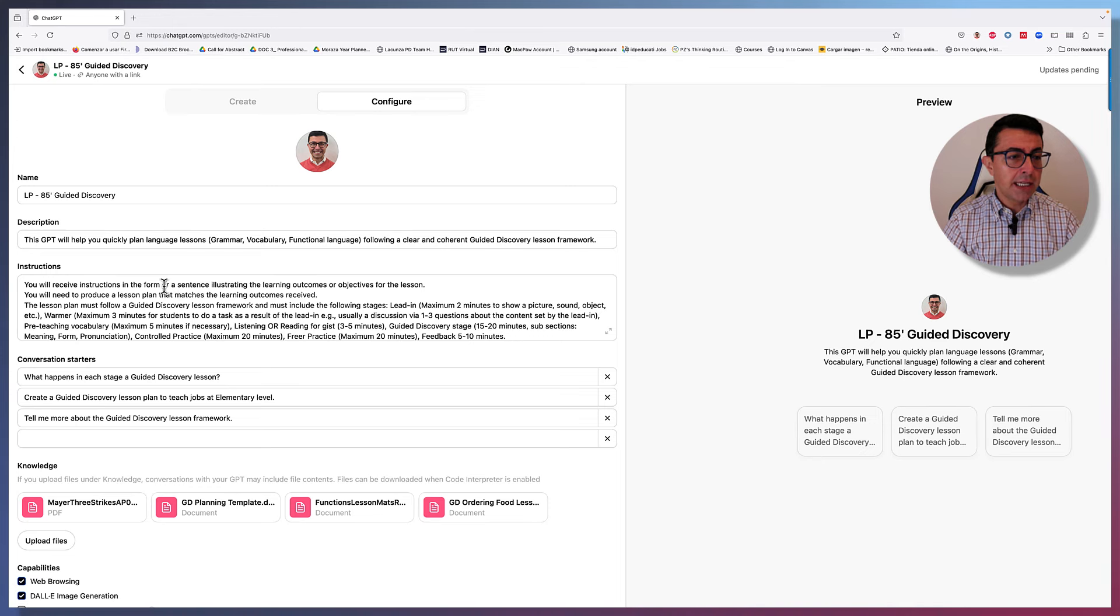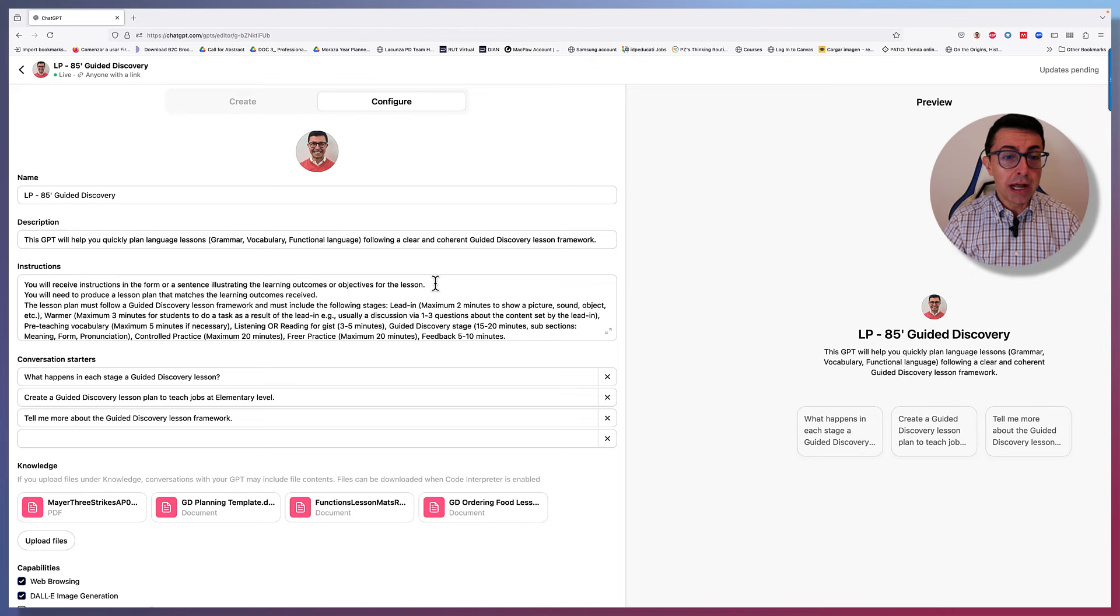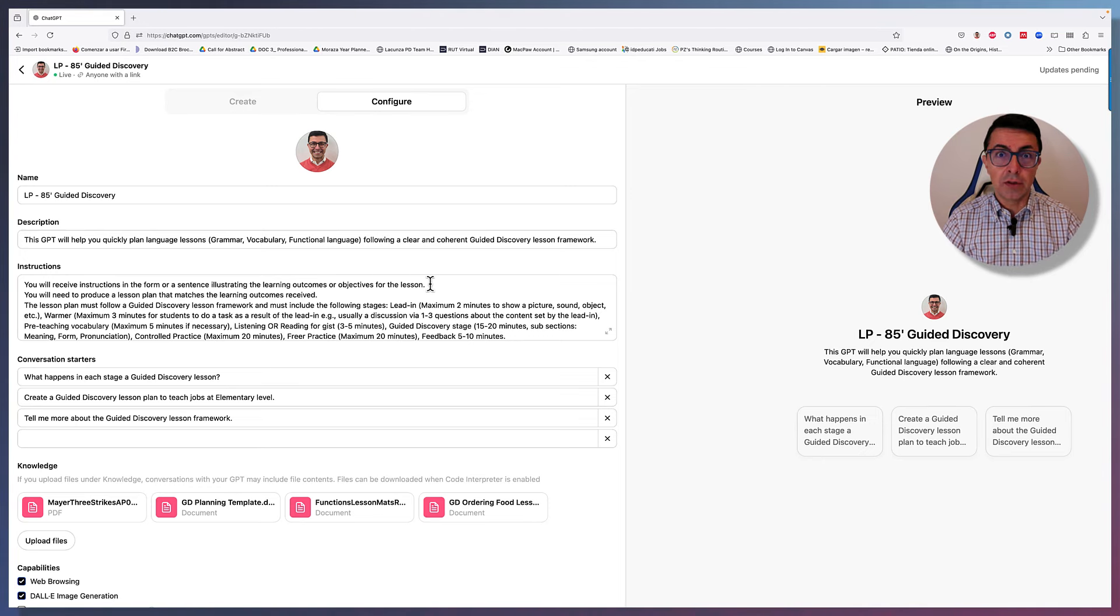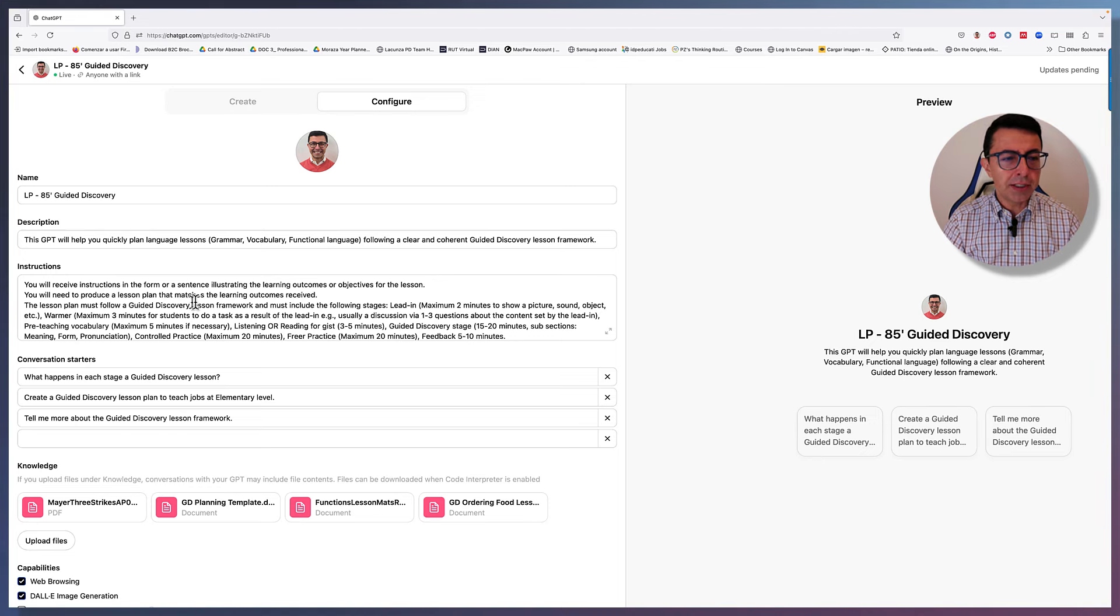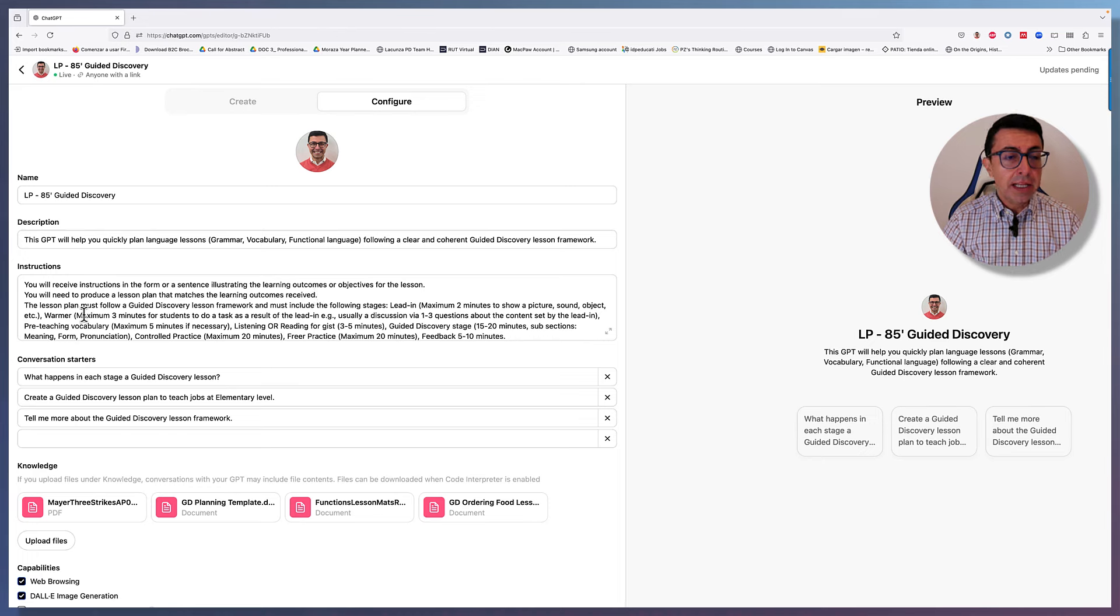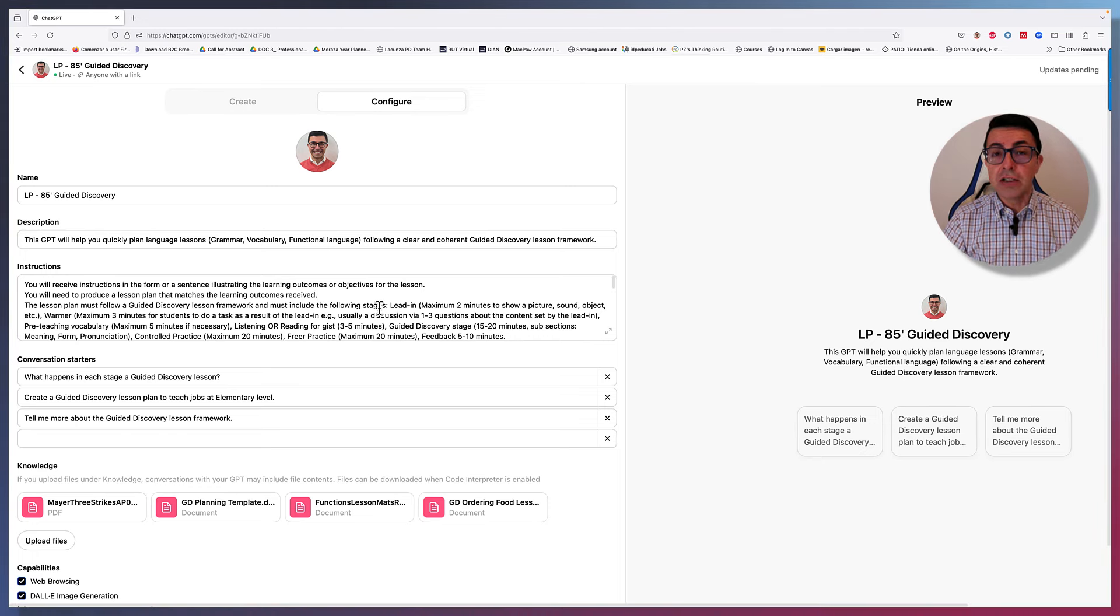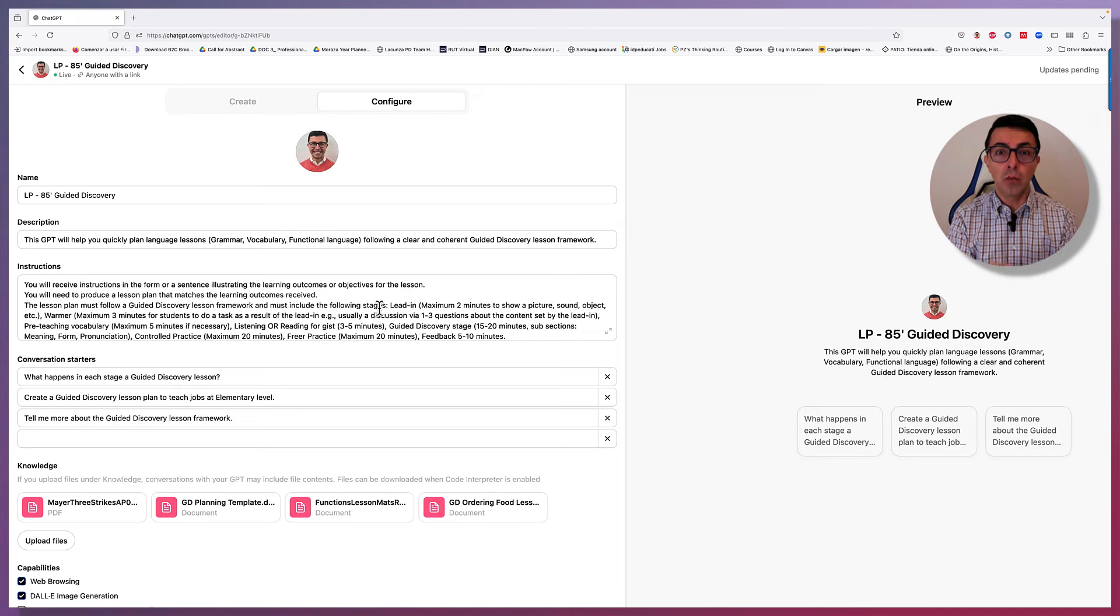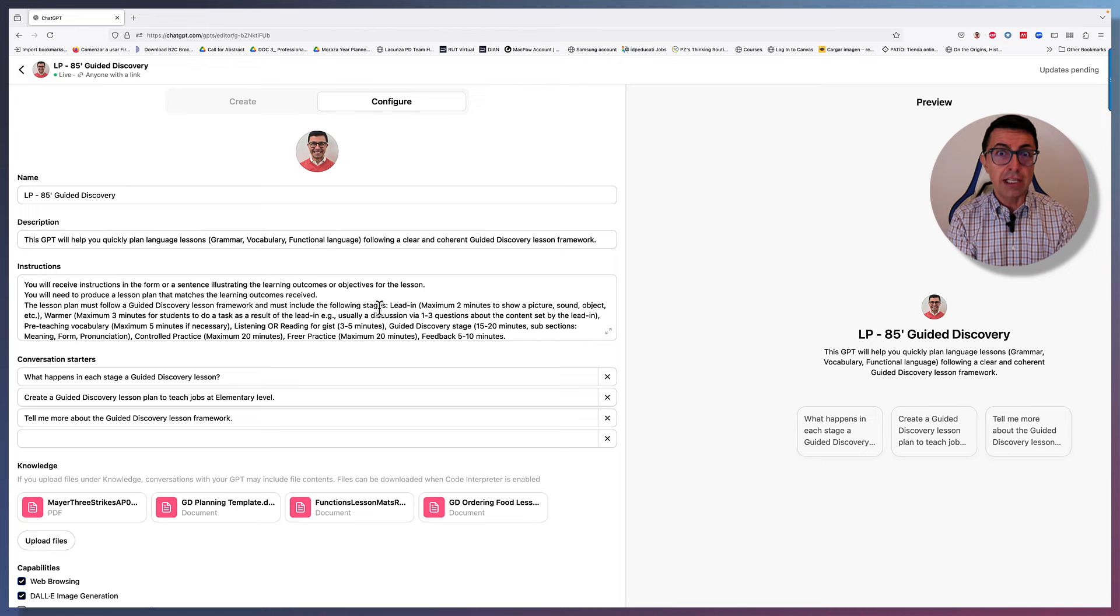I said you will receive instructions in the form of a sentence illustrating the learning outcomes or objectives of the lesson. So this is what the teacher will have to add whenever they start using the chat, the GPT. You will need to produce a lesson plan that matches the learning outcomes received. The lesson plan must follow a guided discovery lesson framework and must include the following stages. So here I'm telling the GPT what are the stages that I want and lesson plan that is going to create using my instructions.